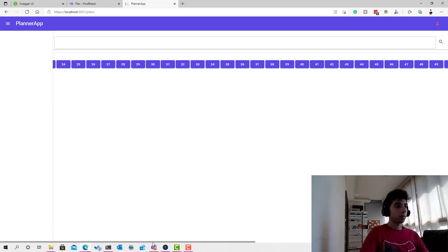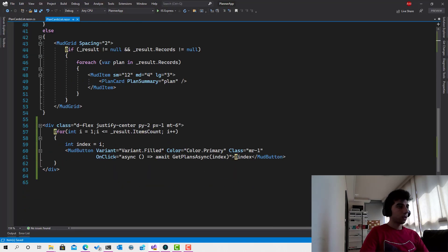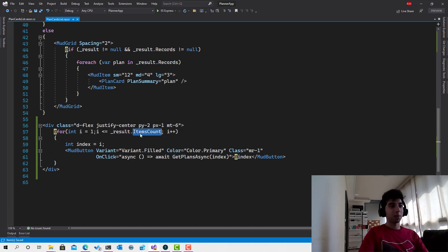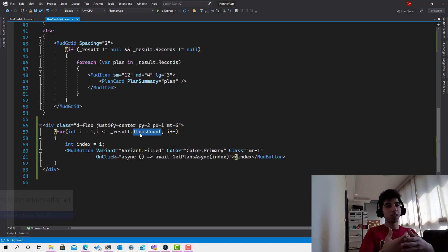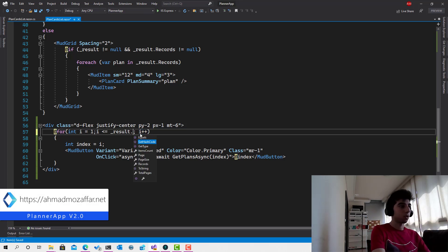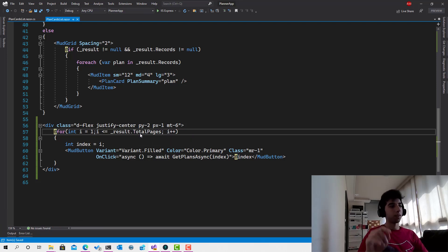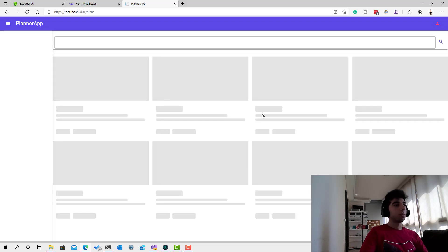Looking at the code, I see the issue: instead of using the pages count I was using the items count — the total number of items — as the loop upper bound. That's not right because each page contains 10 items. We should be iterating up to TotalPages, which comes from the server.